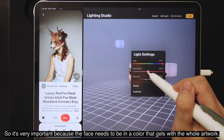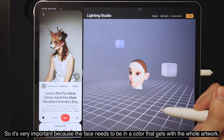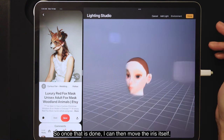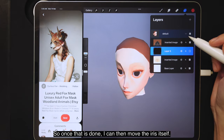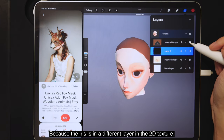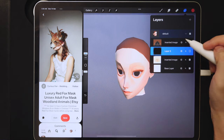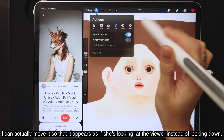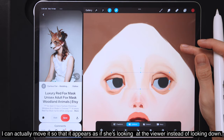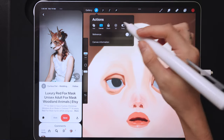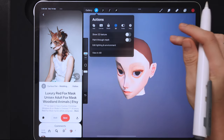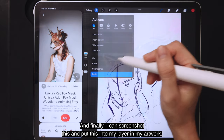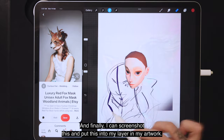Once the lighting is set, I move the iris — since it's on a different layer in the 2D texture, I can reposition it so she appears to look at the viewer instead of looking down. Finally, I screenshot the 3D head and put it into my artwork layer.